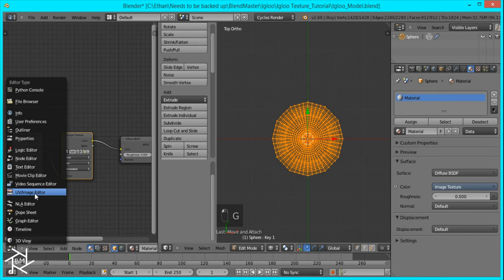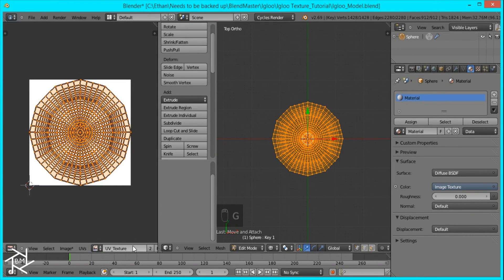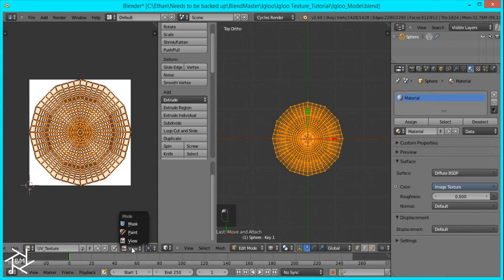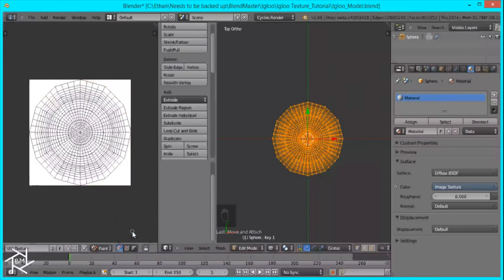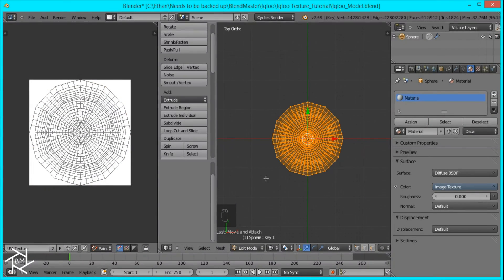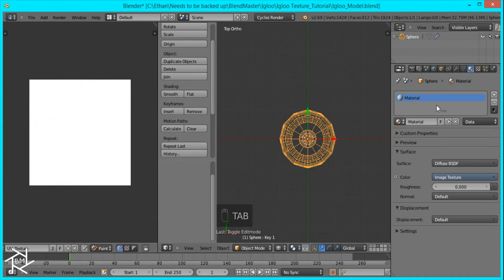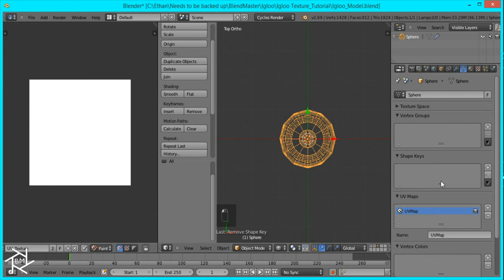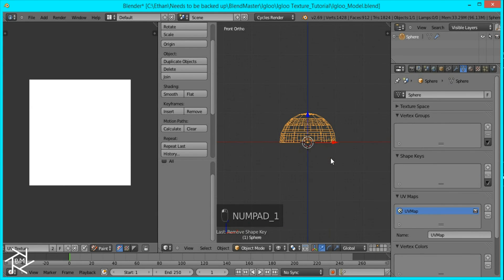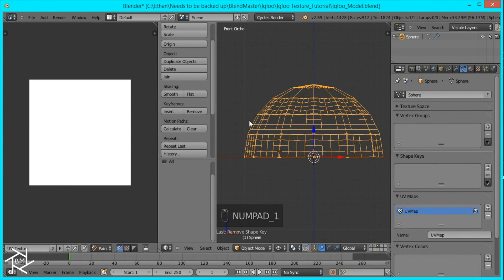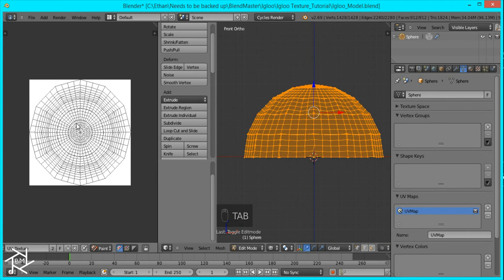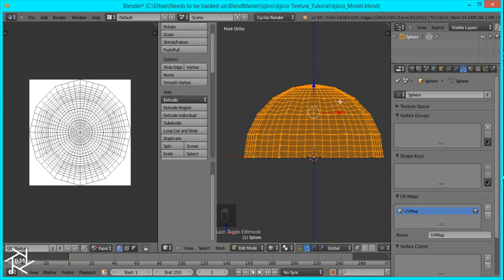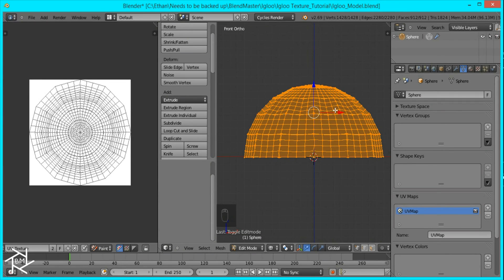And then we'll go back to the UV image editor. And instead of having the mode on view, we're going to switch it to paint. And I'm going to tab out of edit mode and delete our shape key. So now you can see we got our UV edit good here or UV layout and we retained our original image. If we had edited it before, we could have lost our original model's shape. So that's why I added the shape keys.